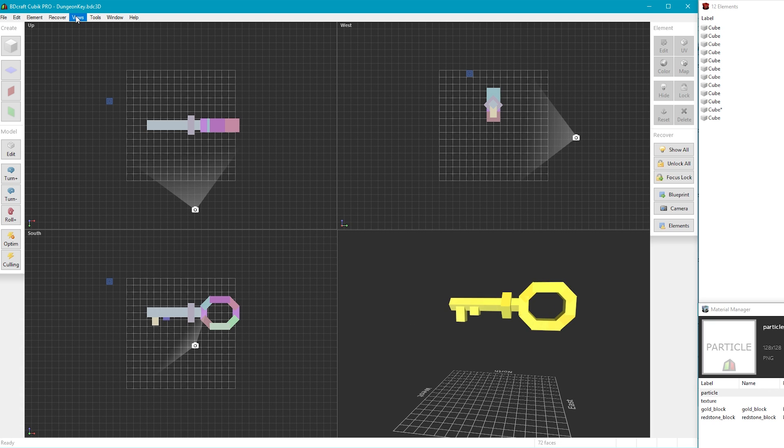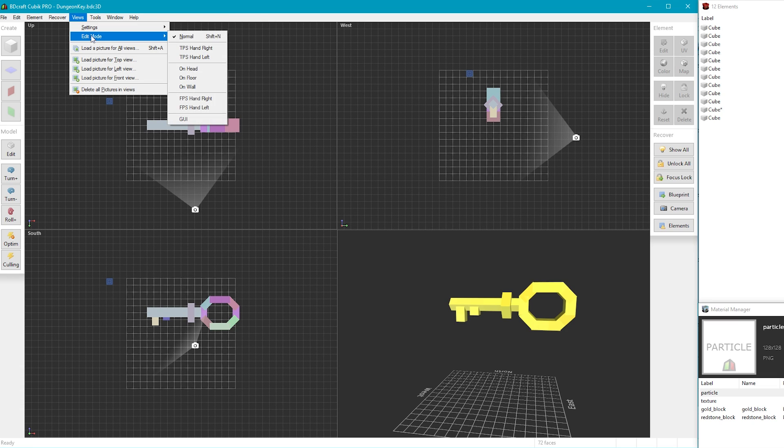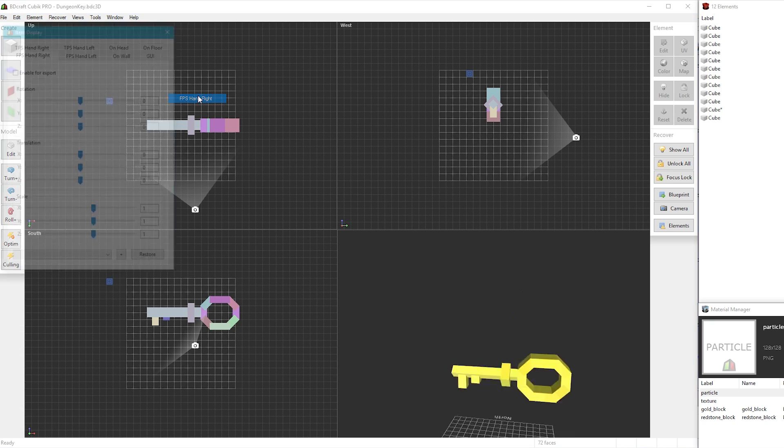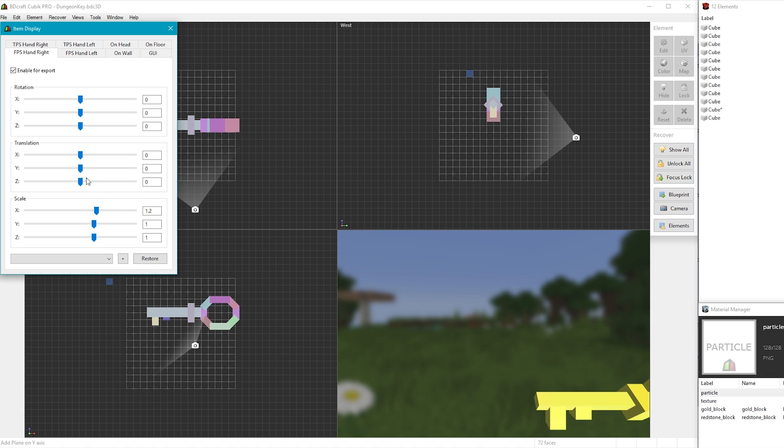In Cubic Pro you'll click on views at the top, edit mode, and then choose one of the different view types, and remember to click enable for export, and then just export your model as normal and it'll have display settings included.